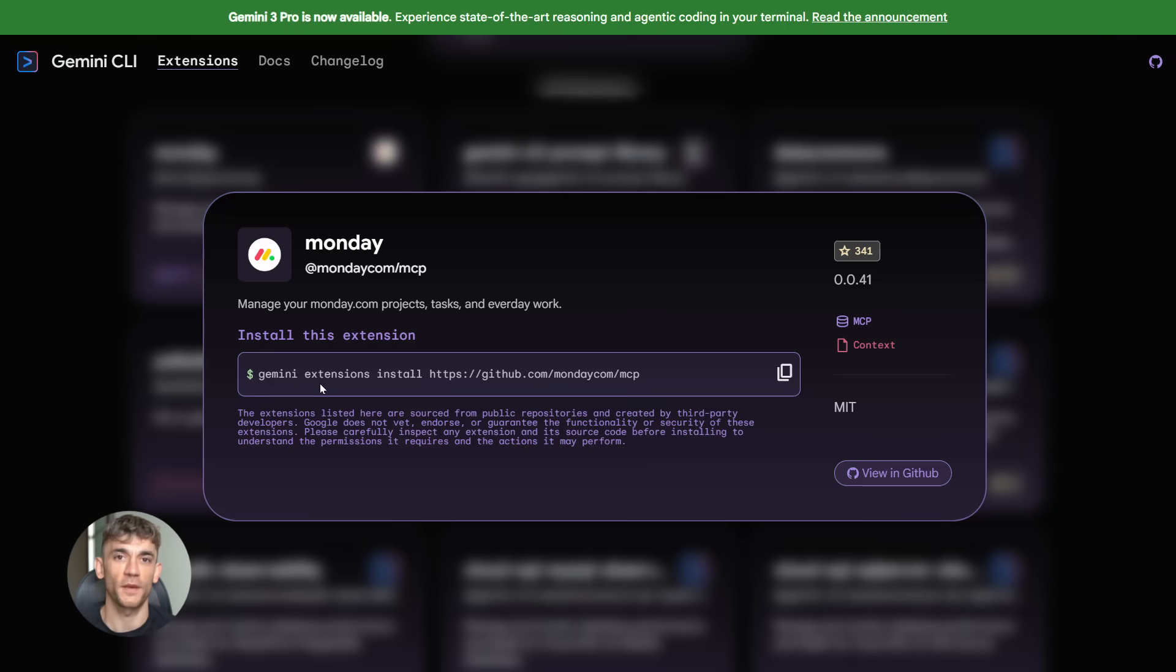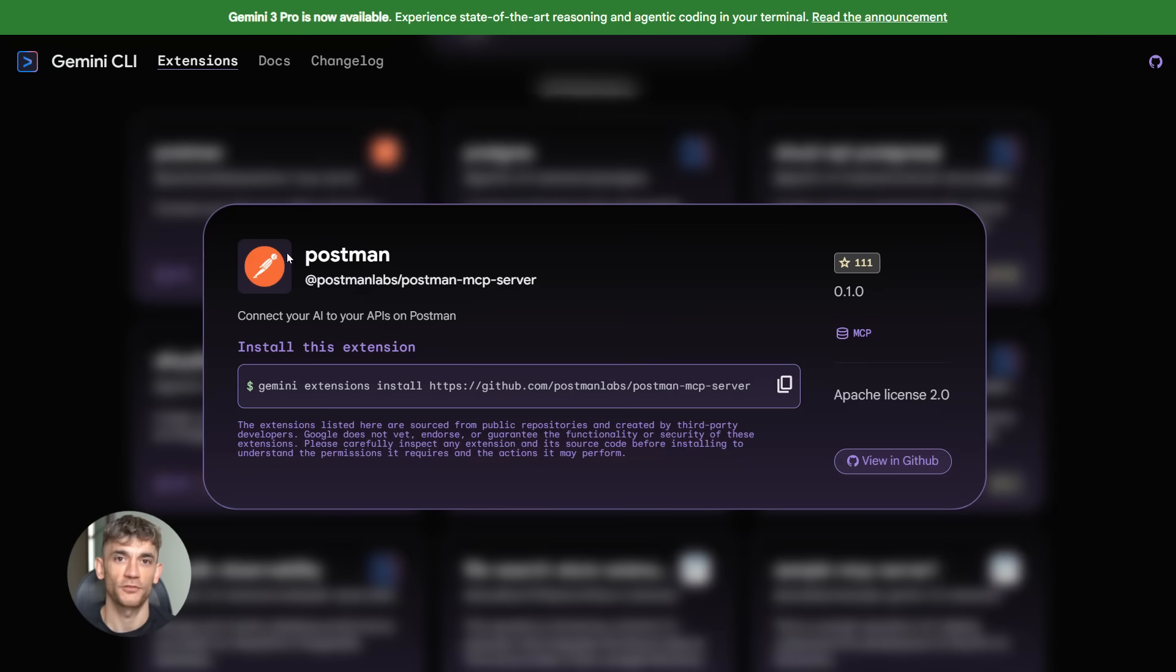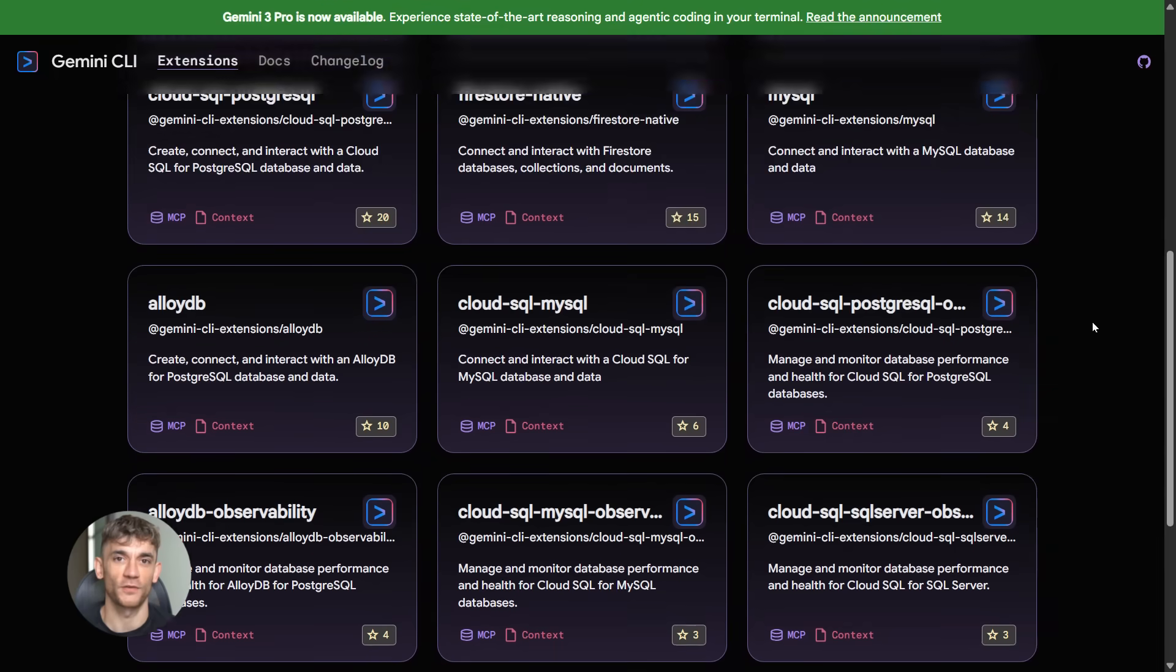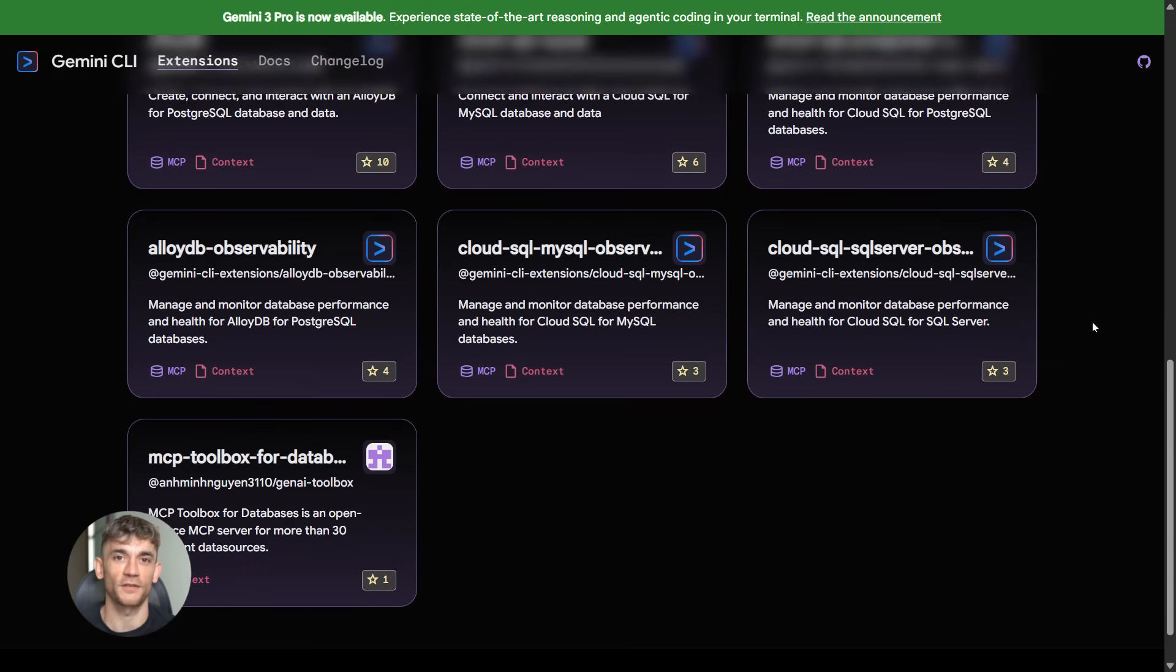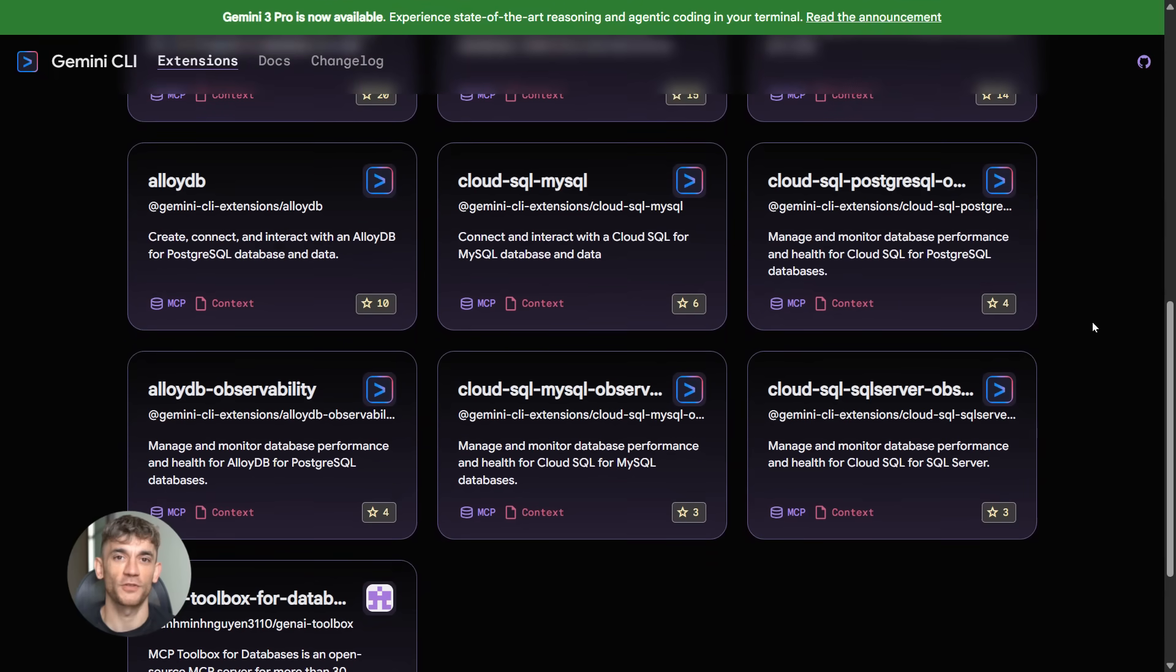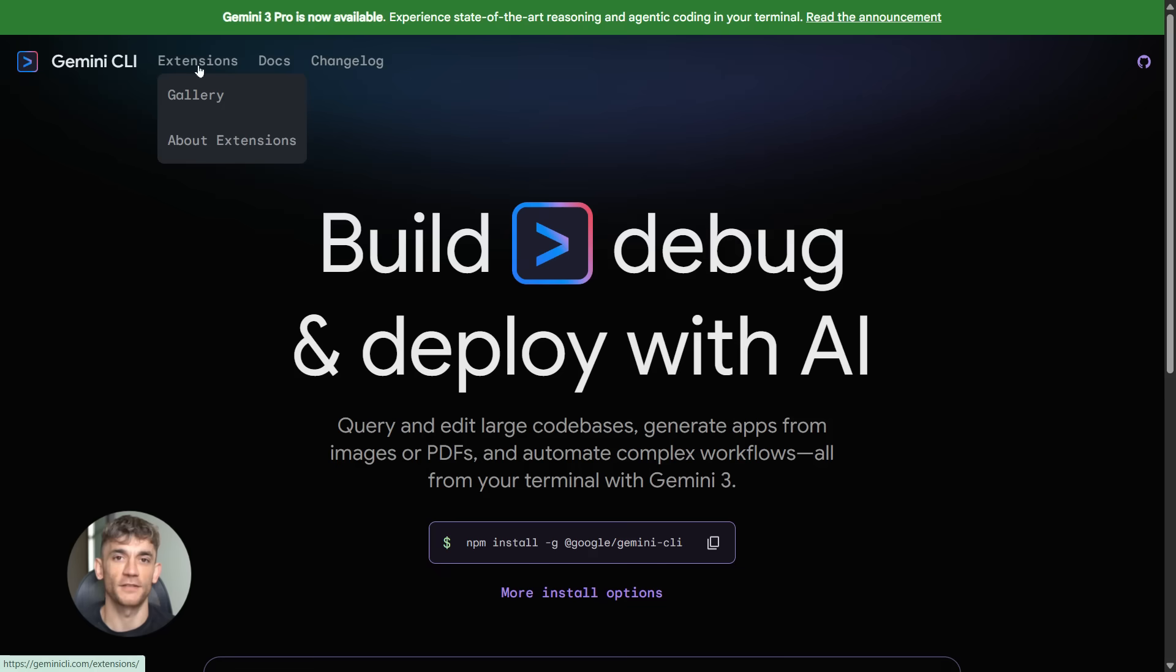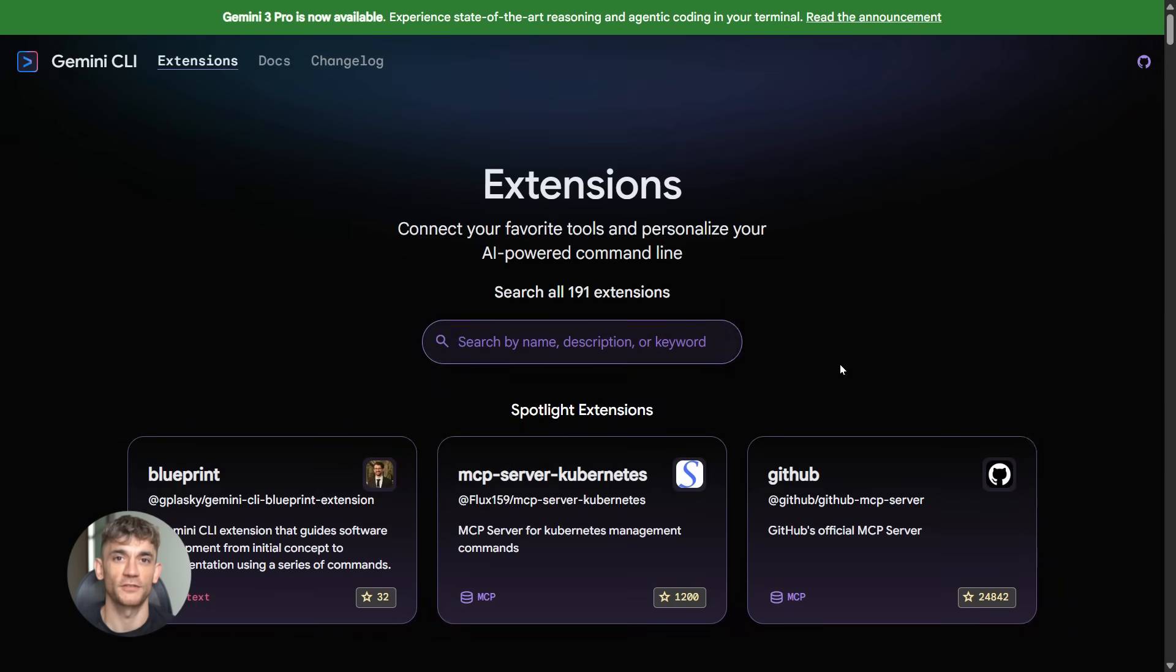Extensions are basically tools that now live inside your Gemini CLI. We're talking about Monday.com for your project boards, Postman for your API work, Figma for design stuff, databases, cloud tools - all of it right there in your terminal. No switching windows, no opening 15 different tabs, just one command line that does it all.